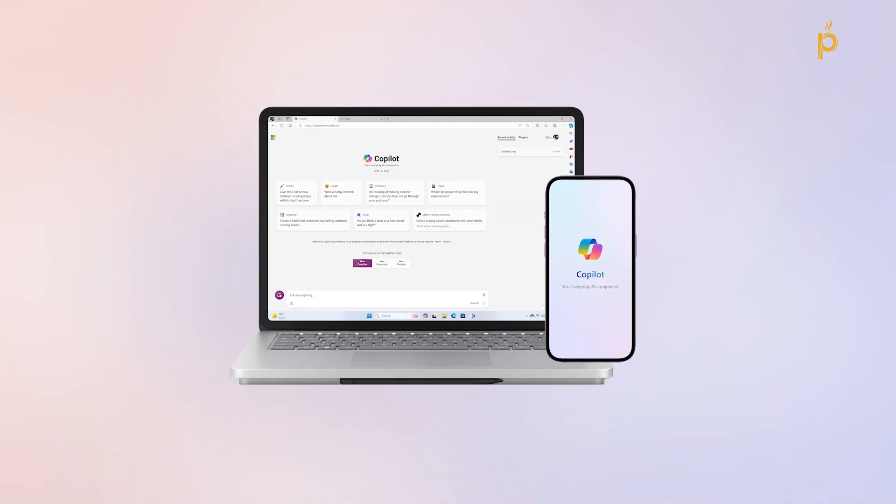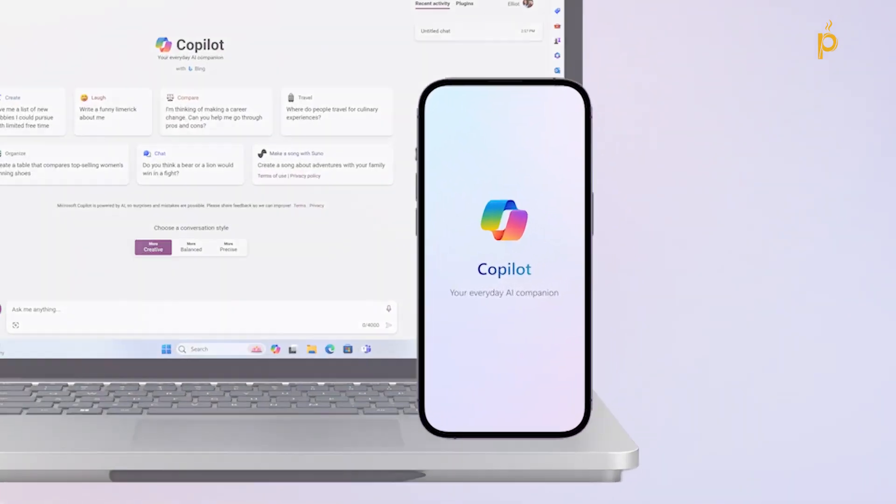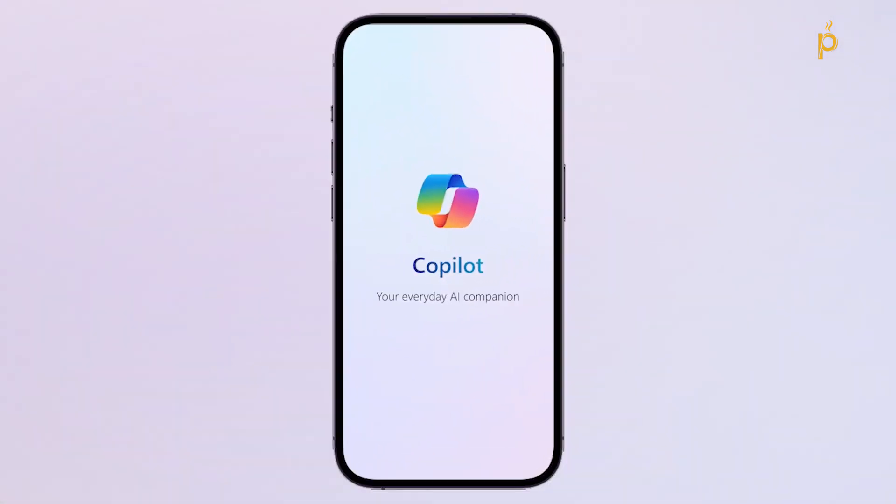Hey everyone, welcome or welcome back to the channel. Today we're diving into something that's been creating some noise in the world of generative AI and that is the Microsoft Copilot mobile application.